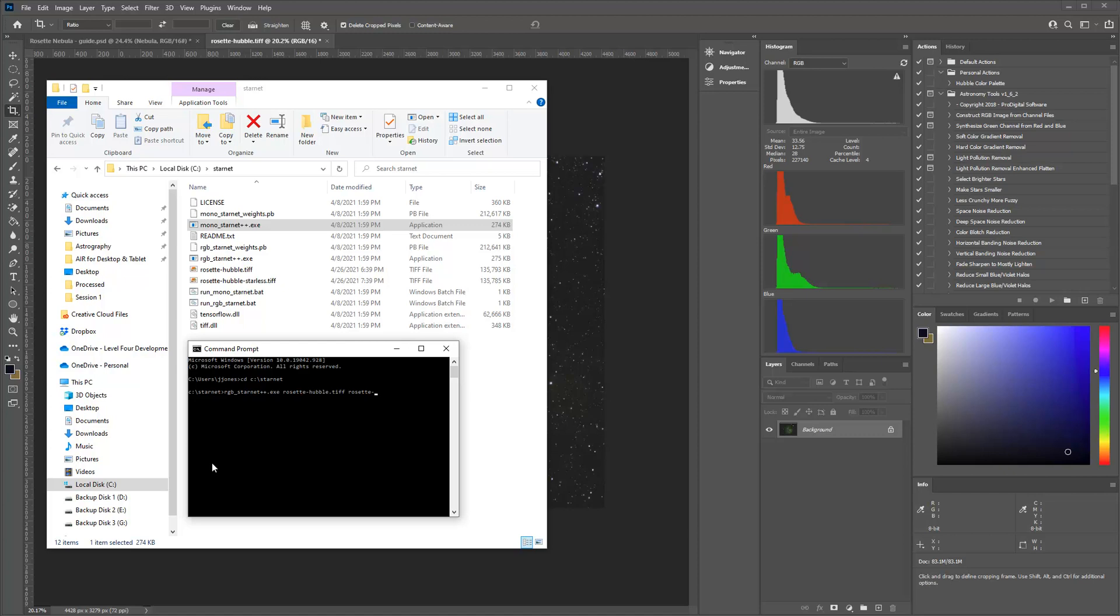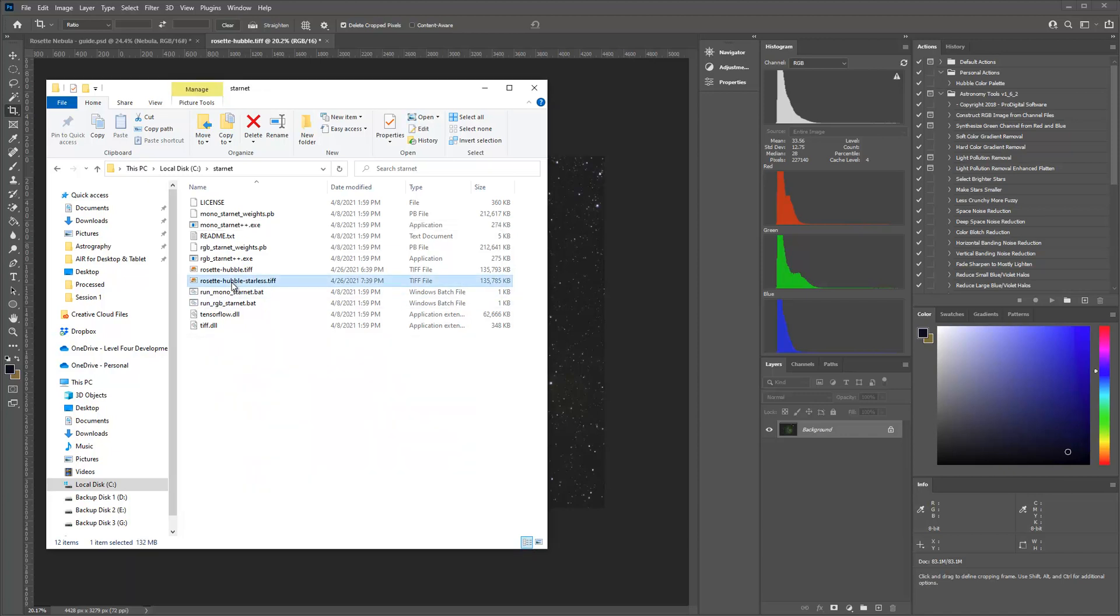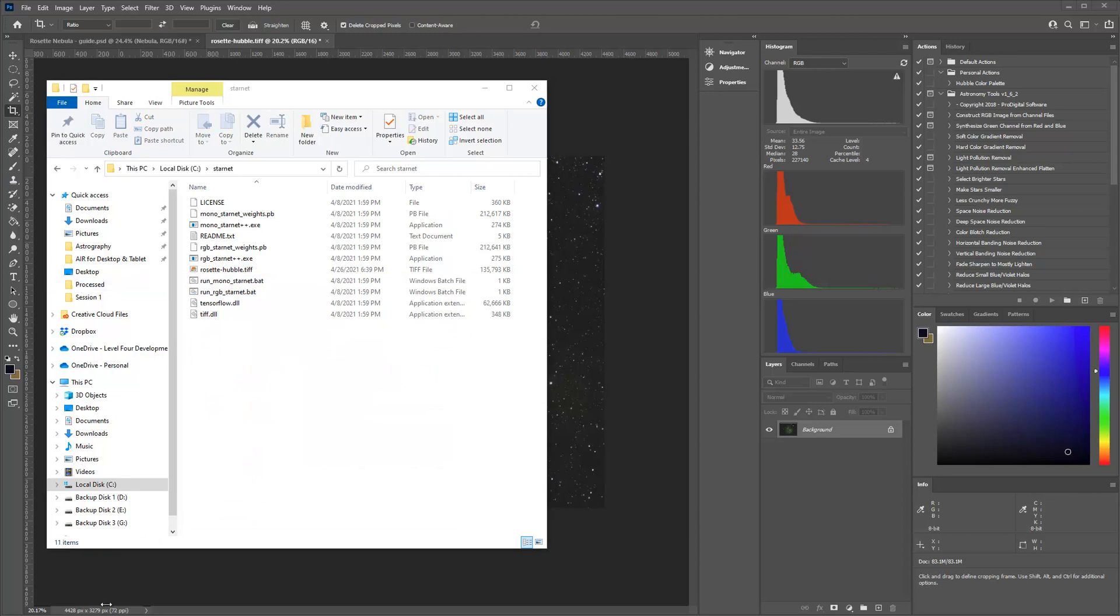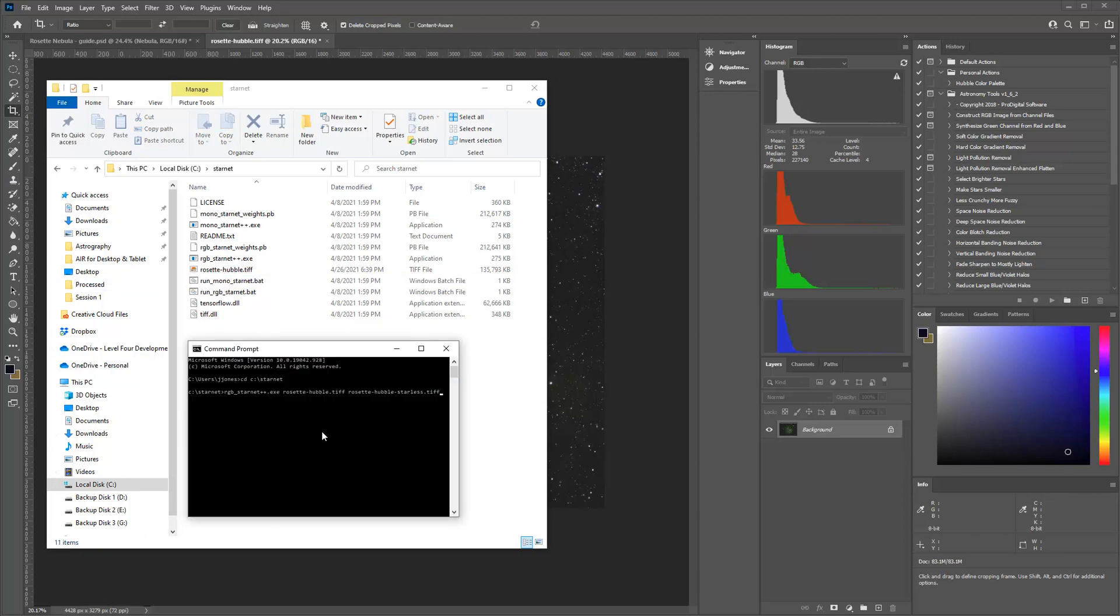So I would just type in Rosette Hubble dot TIFF. That's the name of my image. And then I'm going to do Hubble Starless dot TIFF. And you can see I already have one in here. I'm going to move that out of there. And once you hit start, it's going to go ahead and run through that process.